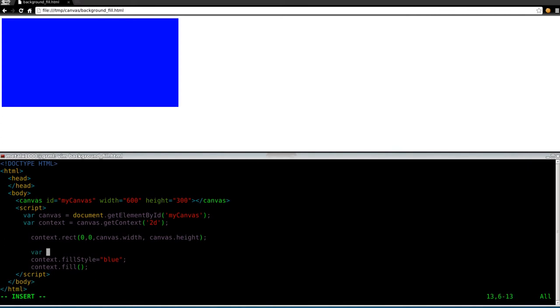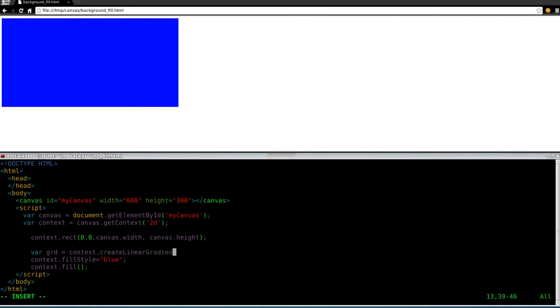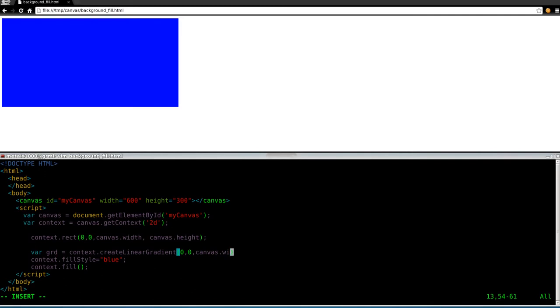So we're going to say var and we're going to create a variable called GRD for gradient. And I'm going to say context.createLinearGradient. And now we're going to create the gradient. We want it to go the entire size of a rectangle, which is the entire size of our canvas. So just like before, we're going to say start at zero comma zero and go to the canvas.width. Now, if you don't want it to go the entire width and height, maybe you want it to only go halfway, you can do that as well. In fact, we'll play with that here in a moment. Comma canvas.height.